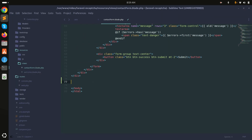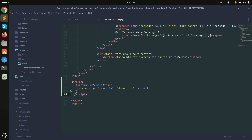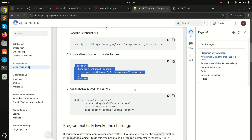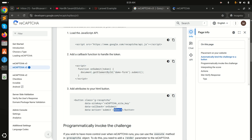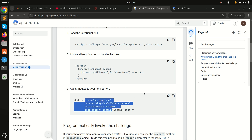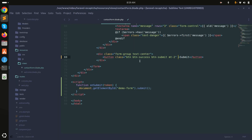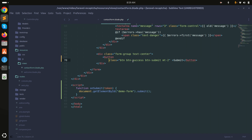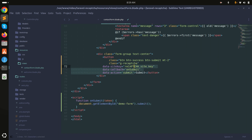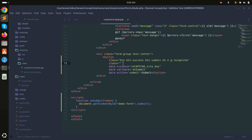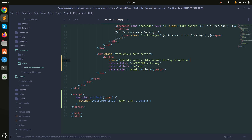After the main div, paste the script. Then go to the submit button — you need to add the required attributes. Copy the class and the data attributes from the documentation, paste them onto the submit button, and remove any conflicting class already there.